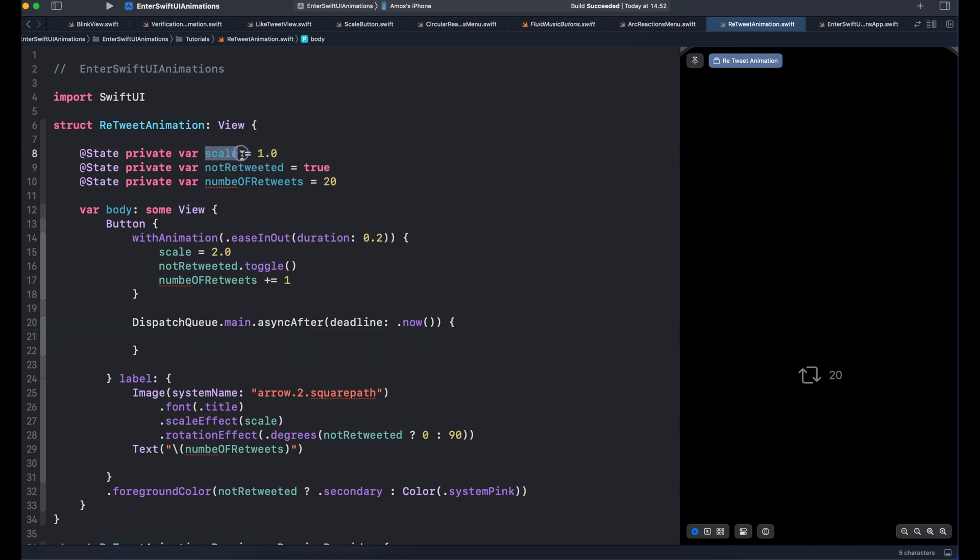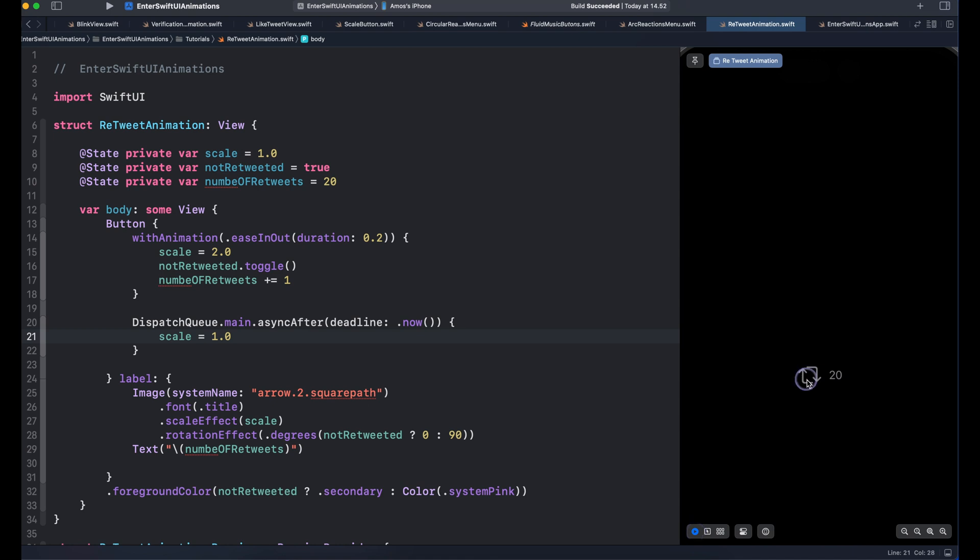So let's copy this one and just paste it here. So anytime we tap the icon, you can see it scales and rotates and back to the original state.